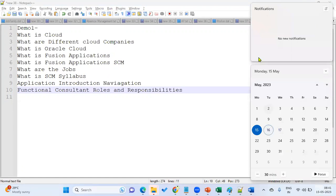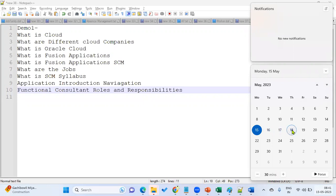In tomorrow's session, we will take one real-time assignment — how it can be performed. Before performing an assignment, we should have a basic idea and be very clear about what is what. On Wednesday, we will have the implementation process — how we do the implementation and how the implementation project will be done. From Thursday onwards, our regular sessions will start.